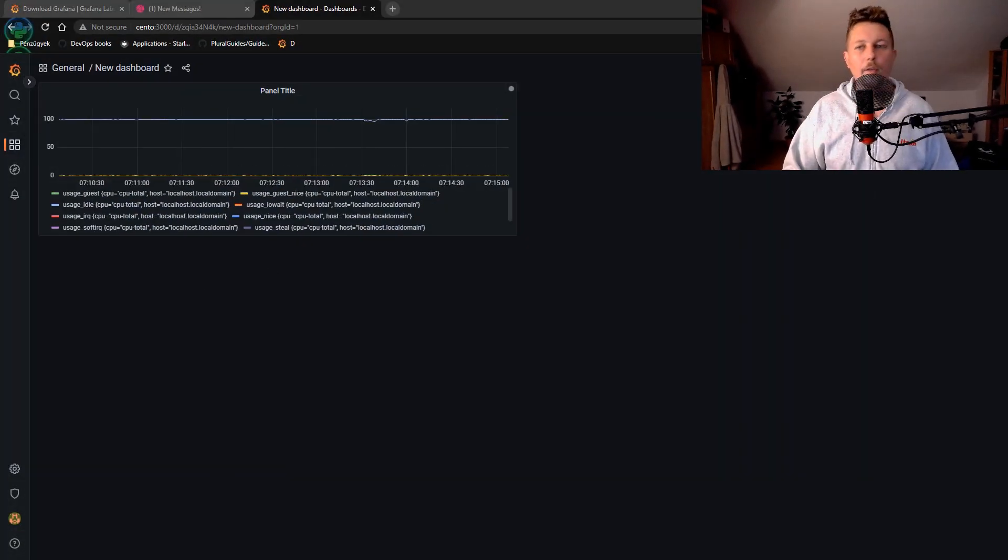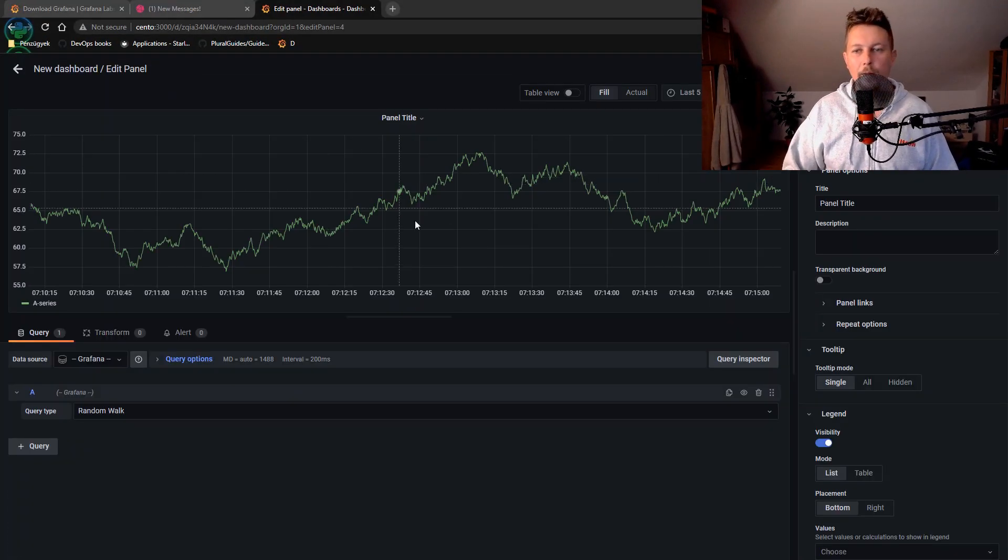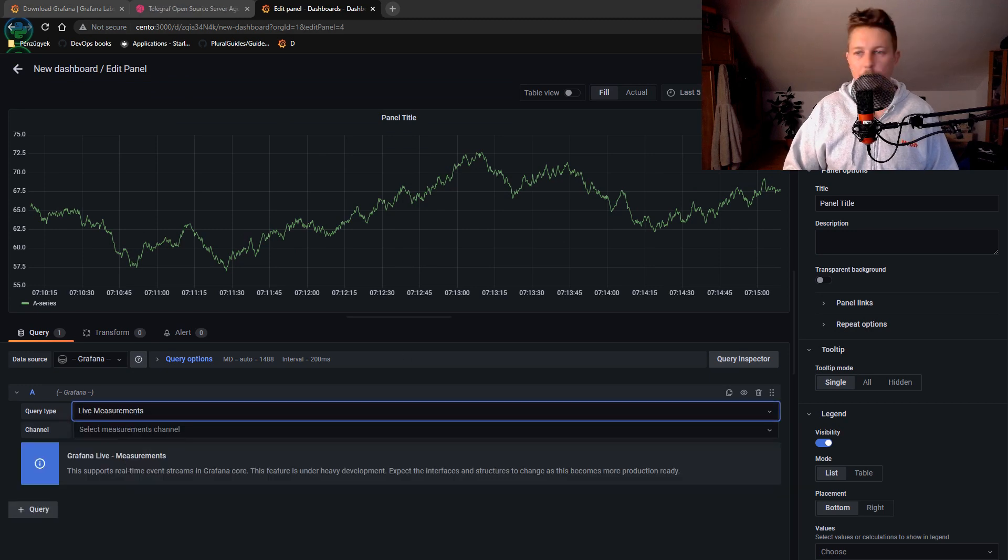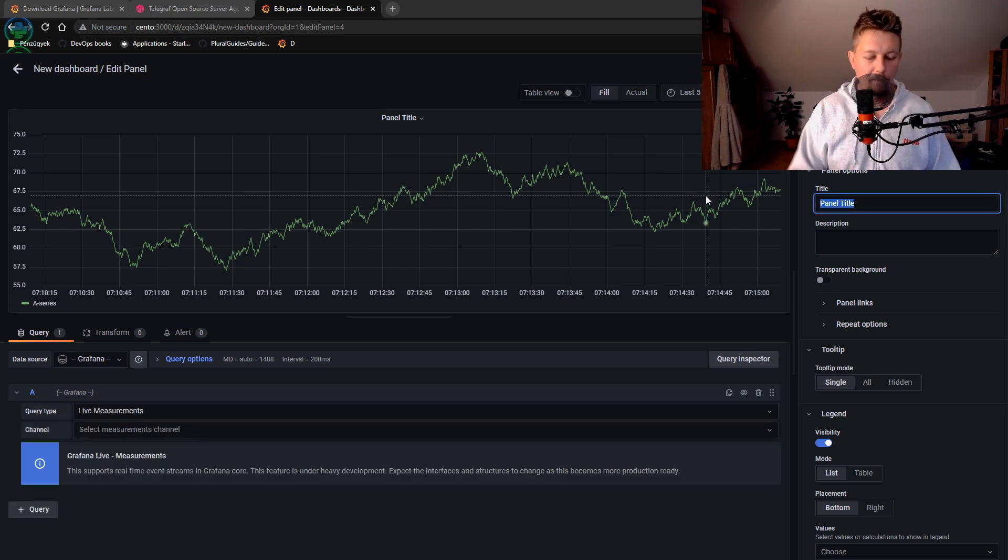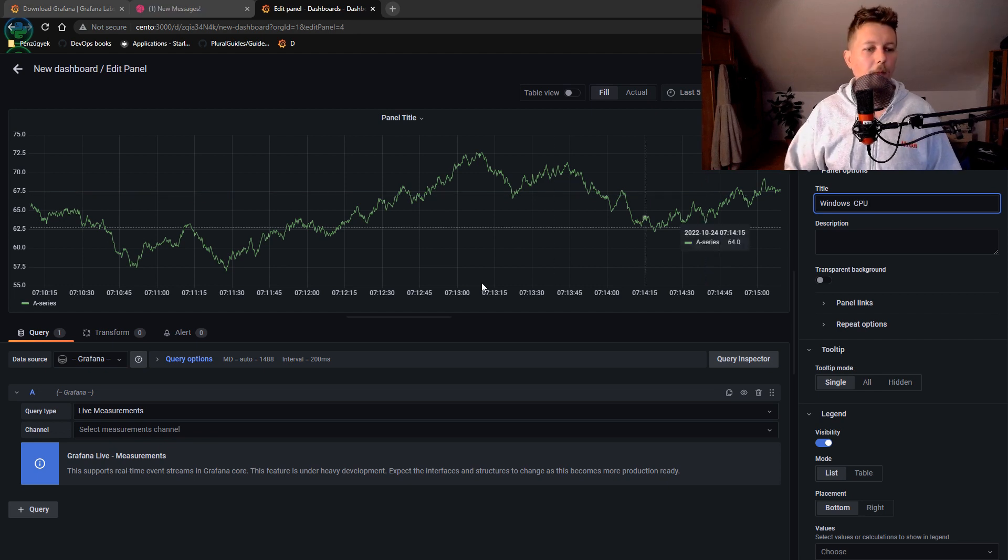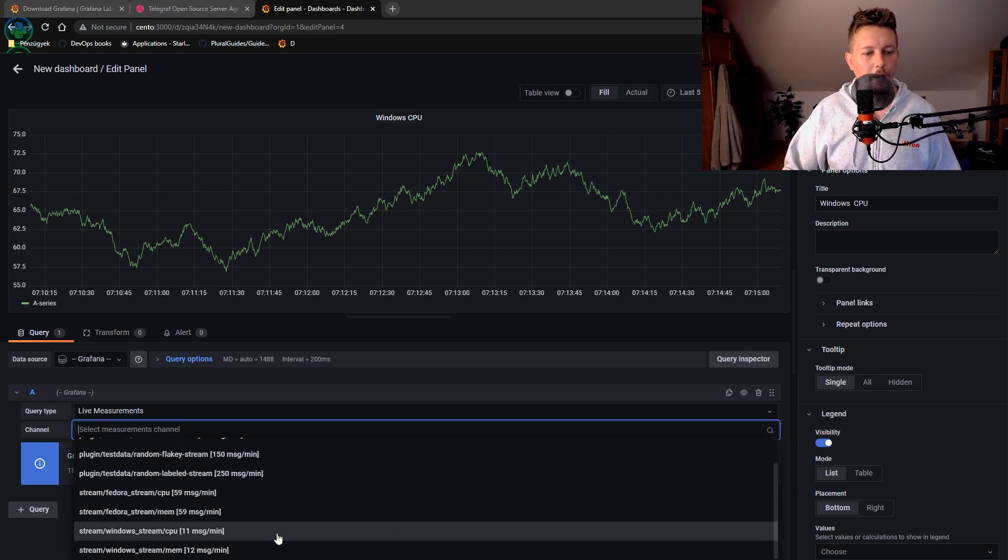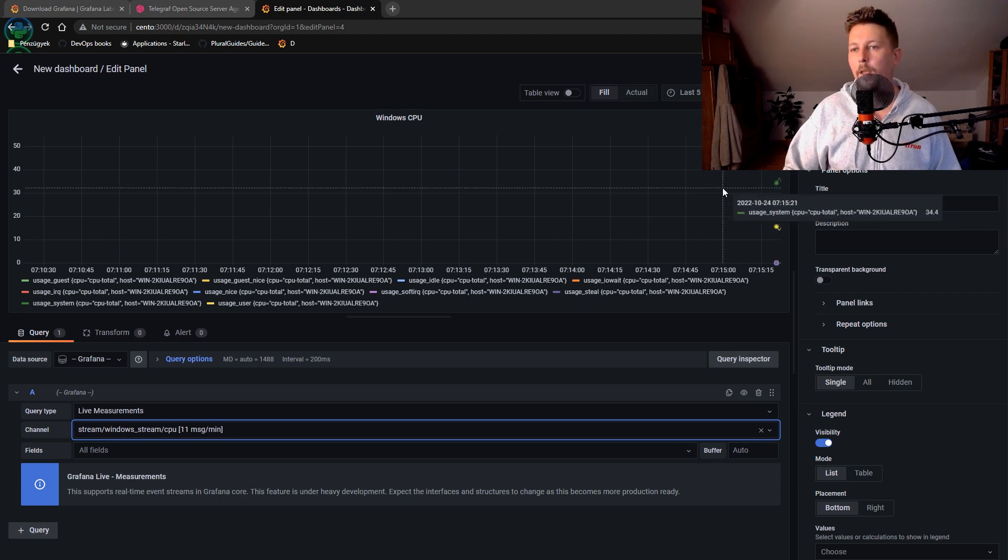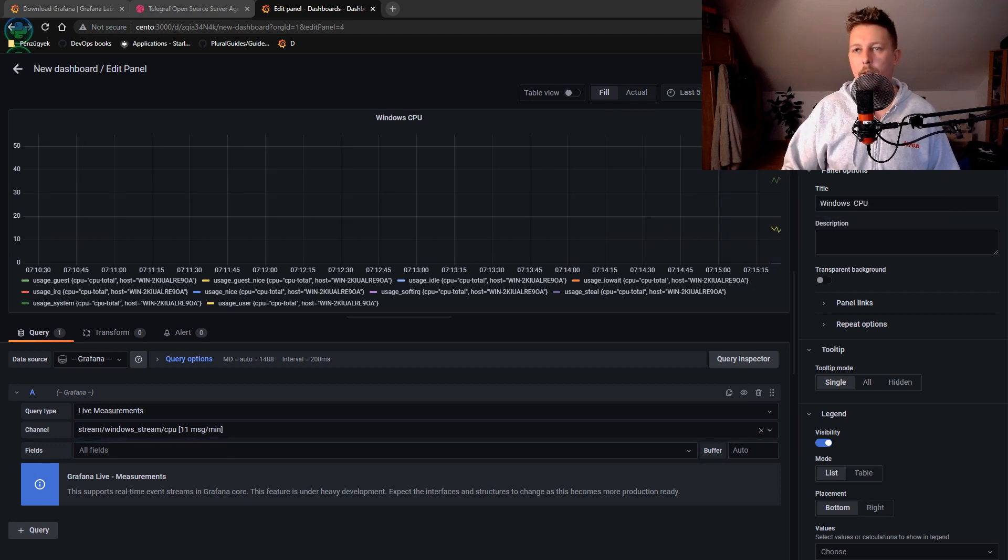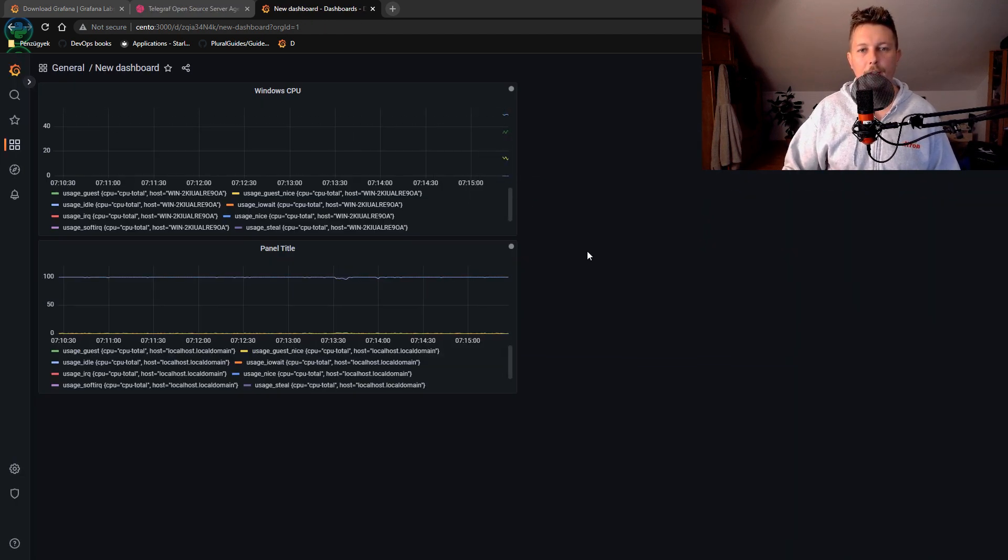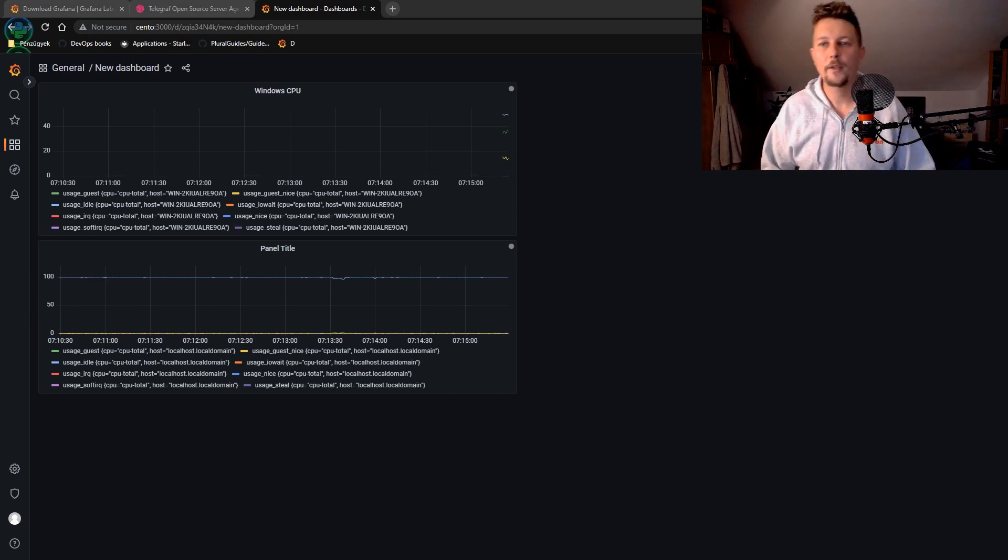So if you go here and create a new panel. Select Live Measurements. Name the panel to Windows CPU. And here we select the Windows Stream CPU. And save and apply it. You can see the data coming in from the Windows machine.